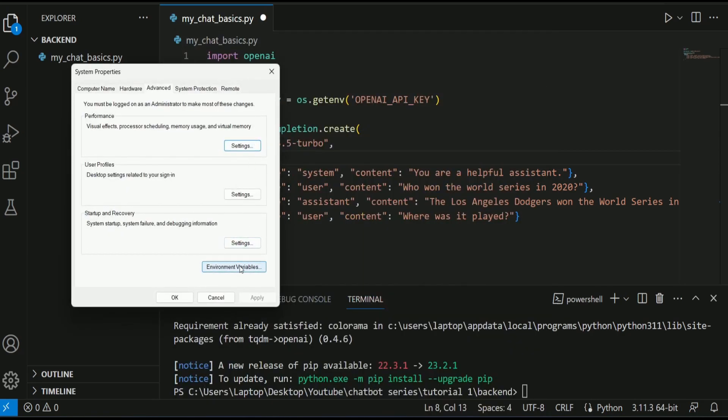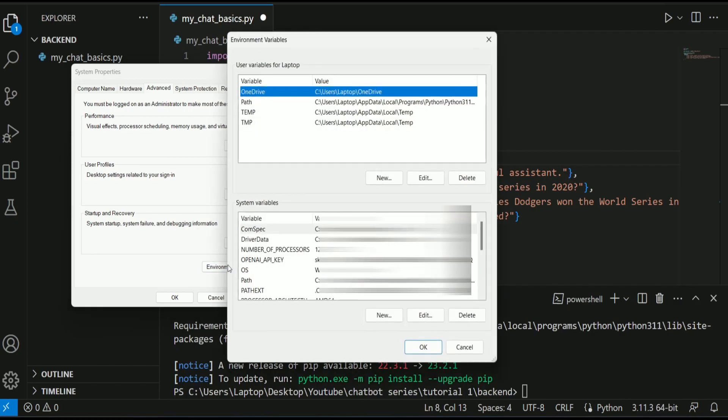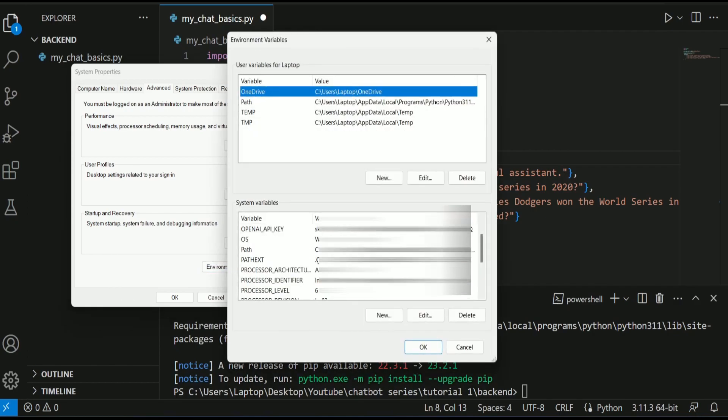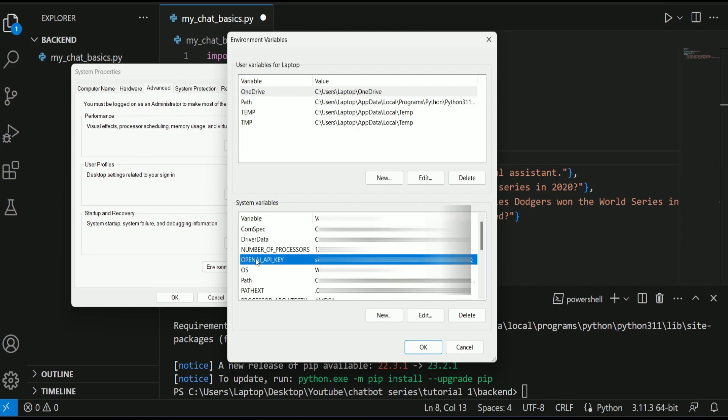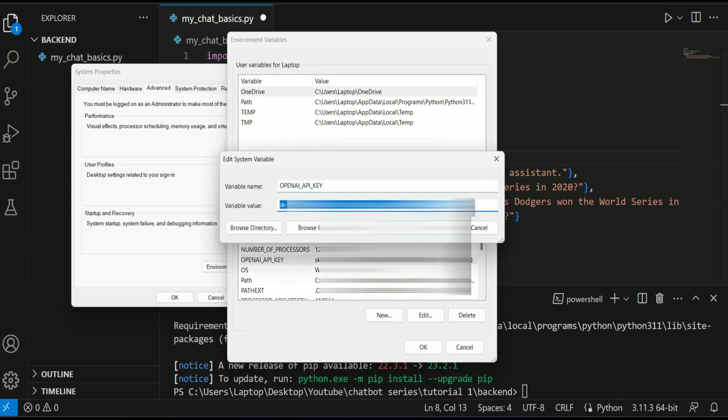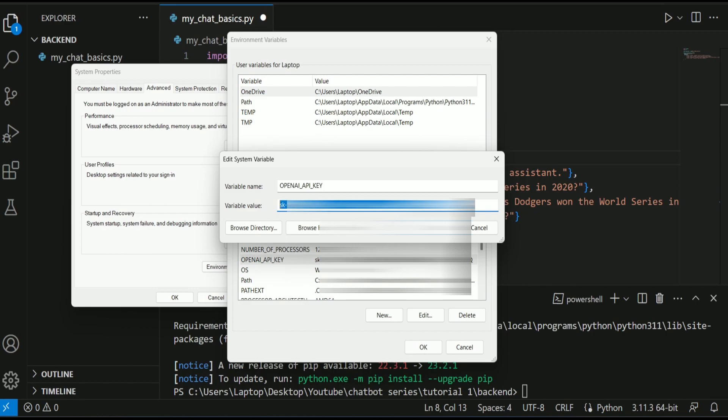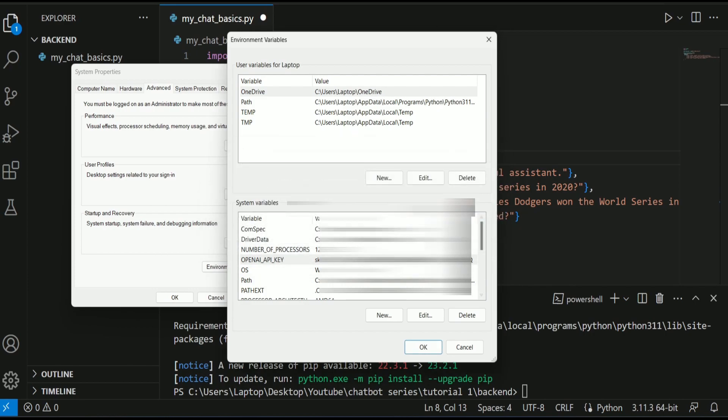If I click here, here I can say environment variables and if I click here, this window is opened and here as you can see OpenAI API key and this is my API key set up here already. So this is how you can do it.